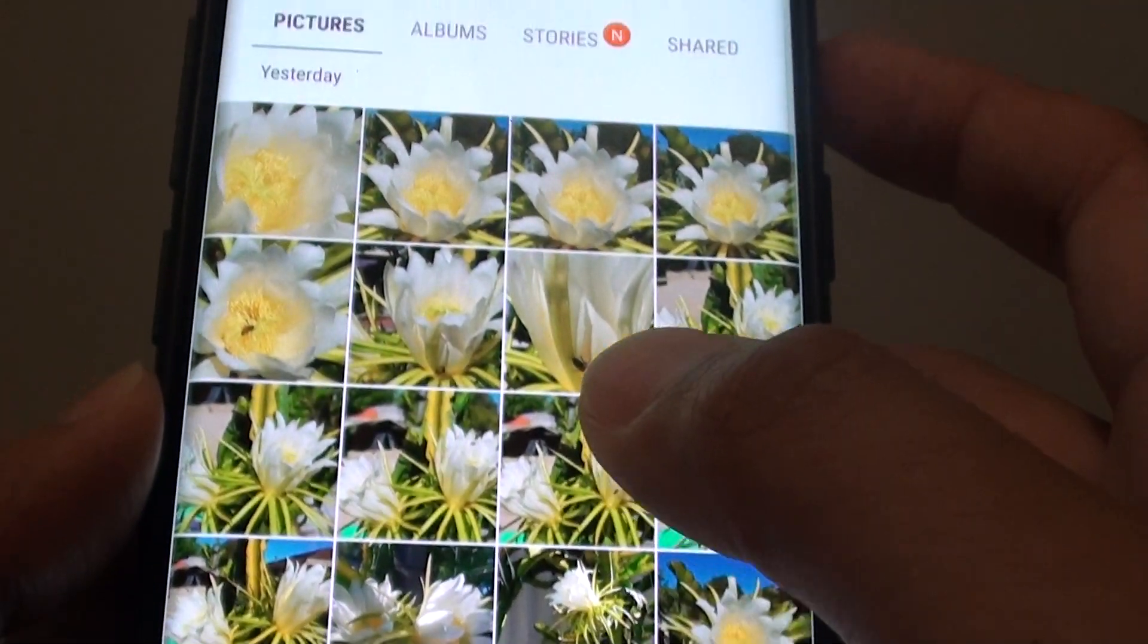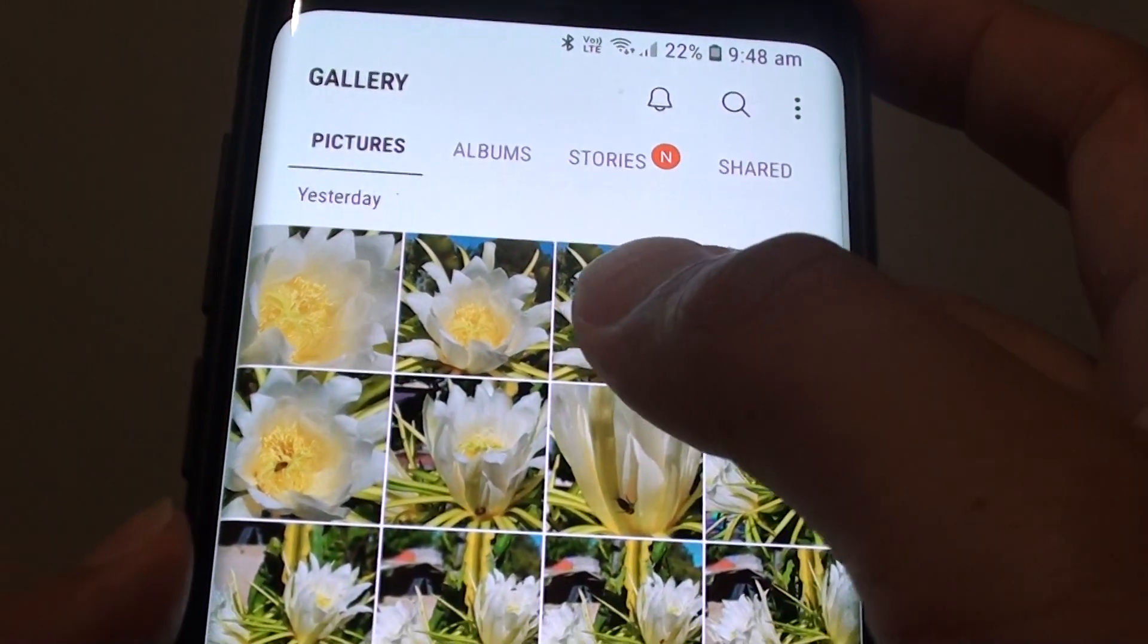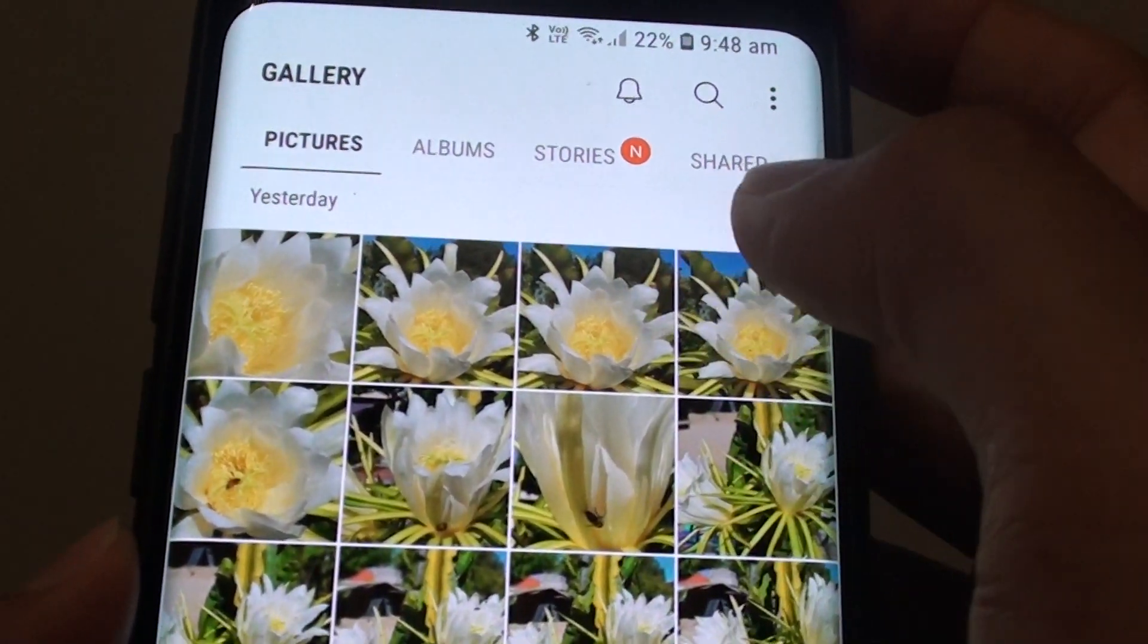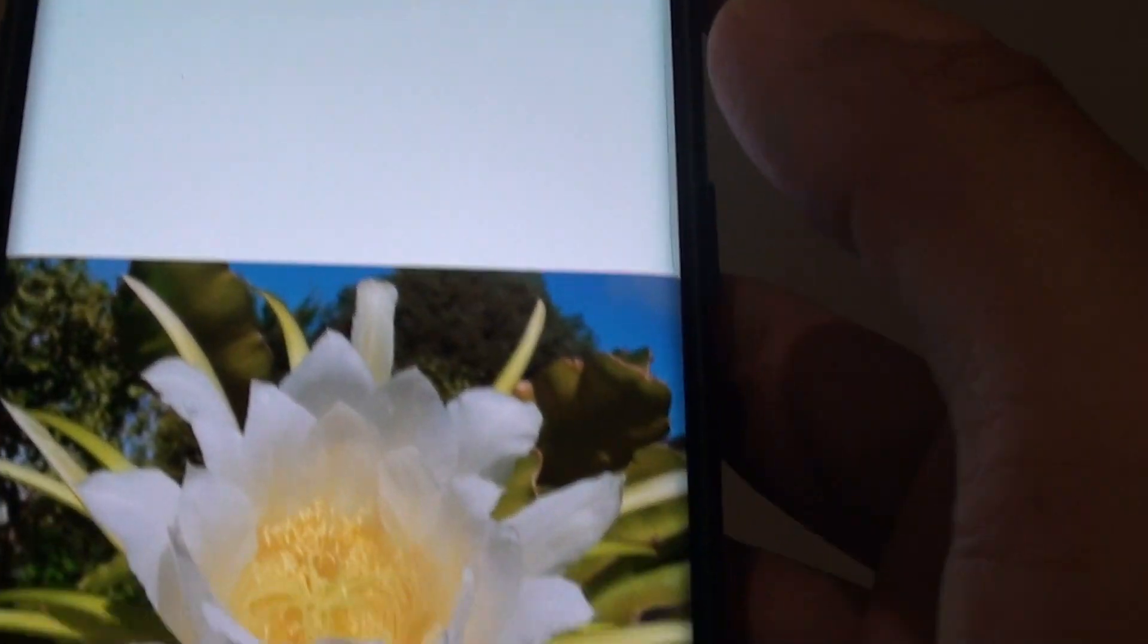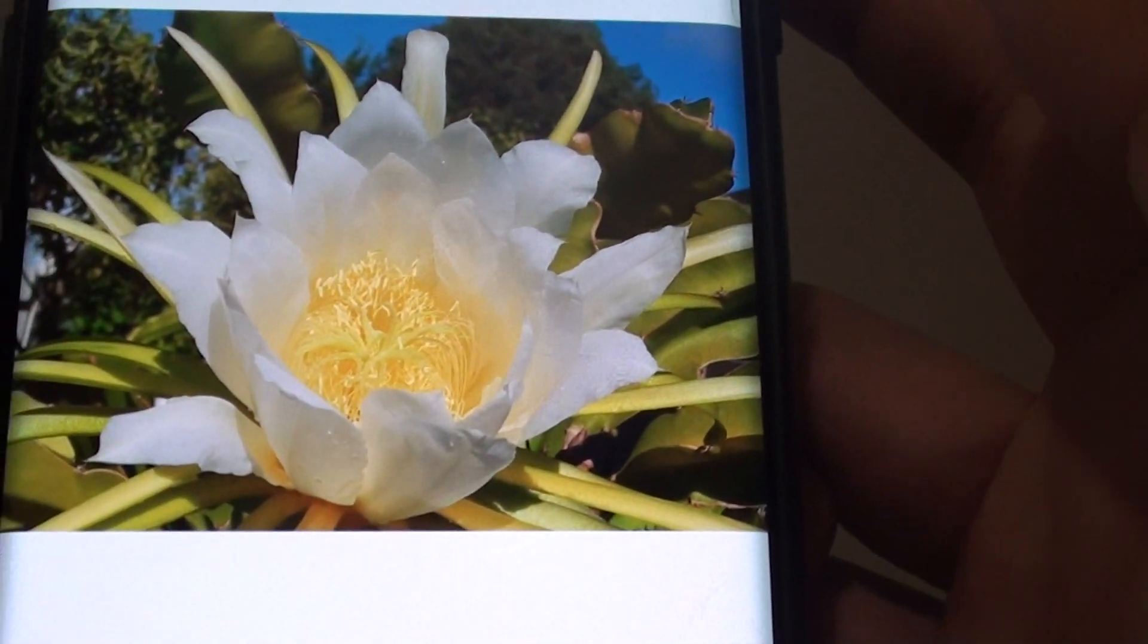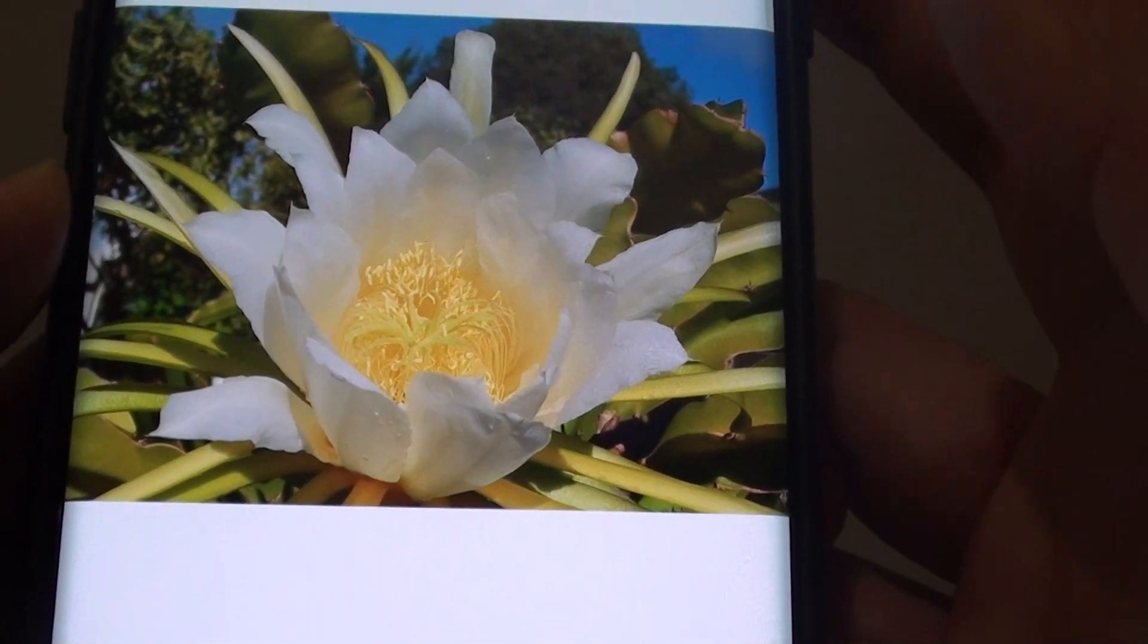From here in the Gallery app, select an image that you wish to crop. So for example this one right here.